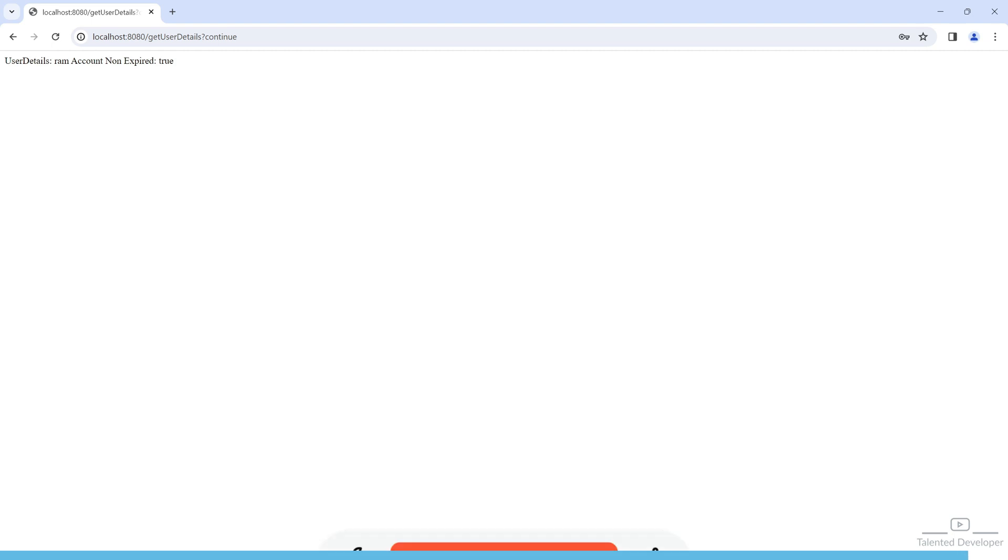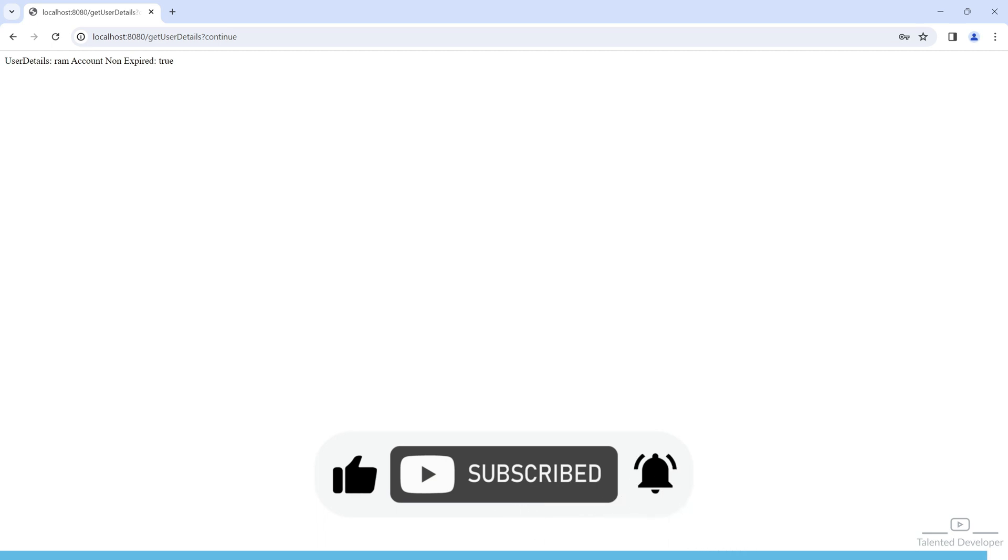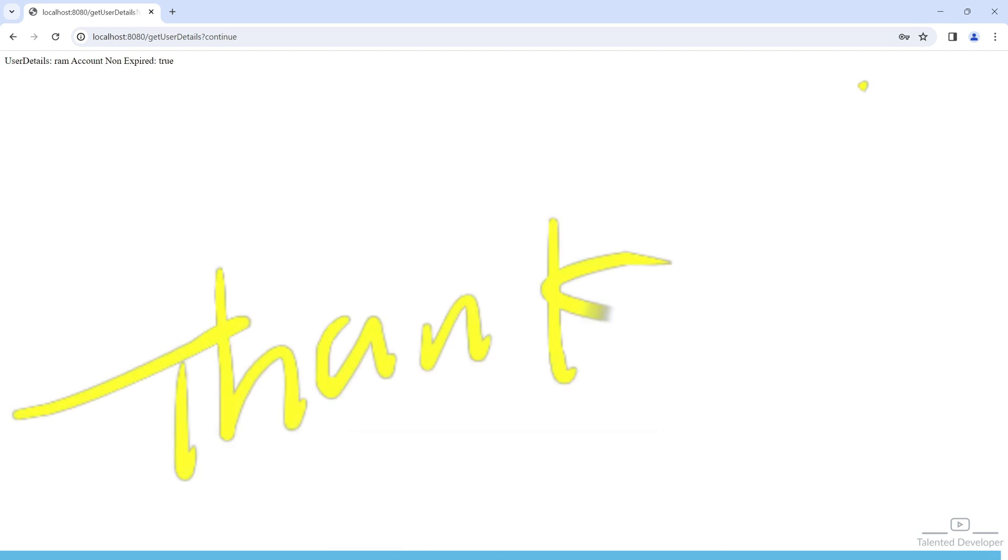In this video we learned how to get the user details in LDAP Spring Boot application. In the next video we will learn something more in LDAP with Spring Boot. That's it for the day, bye happy coding!